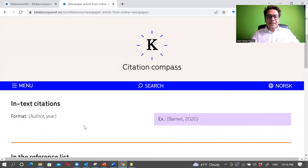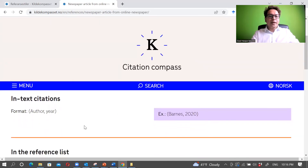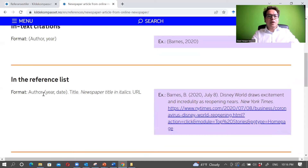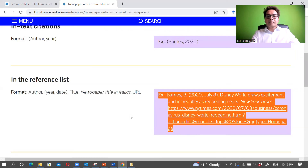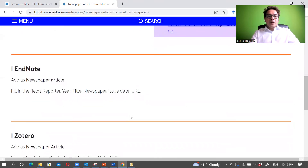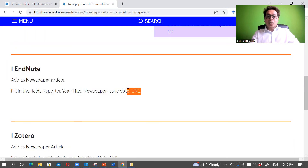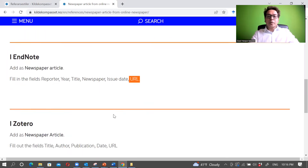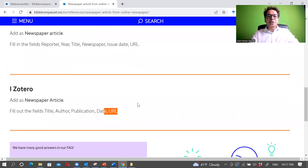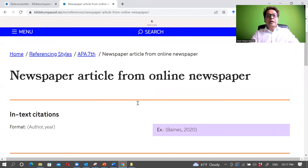For online news, the in-text citation remains the same — author and year. In the reference list you put author, year, title, news article title in italics, and the URL. The URL is really important when citing online news. The same applies in Zotero and endnote.